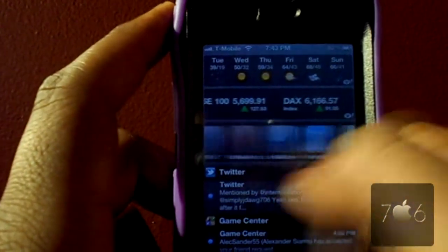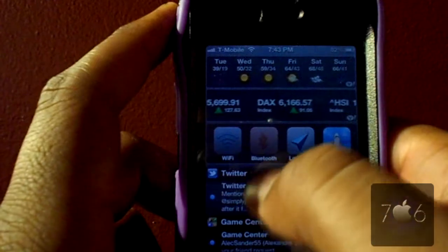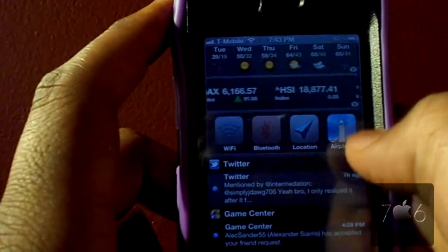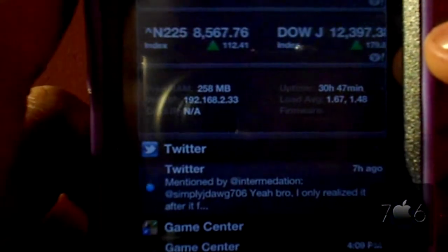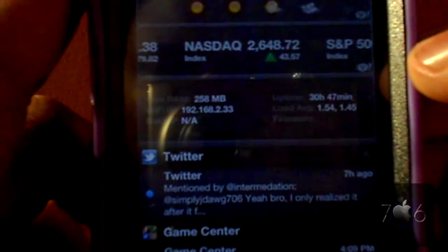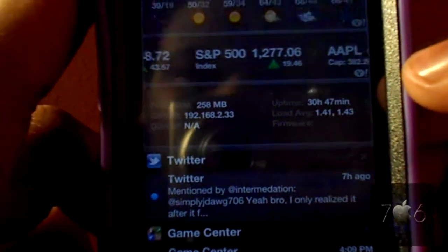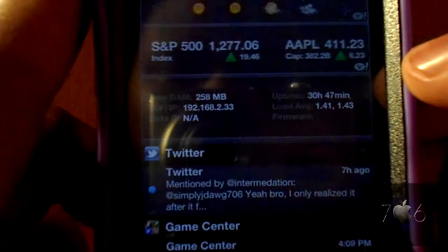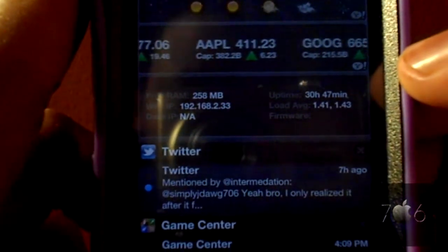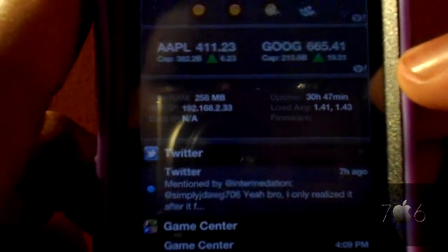As you see here you have your Wi-Fi, Bluetooth, location, and airplane toggles. You can see how much memory you have left, how much random access memory. You can see your uptime — how long you have been using it or how long you have had your iPhone on. Your Wi-Fi IP and your loading average.